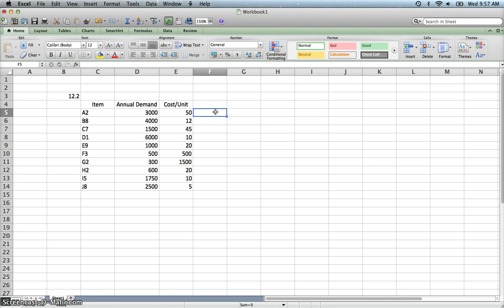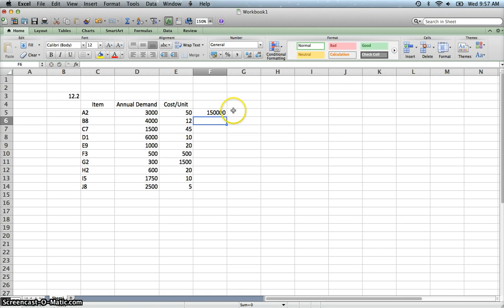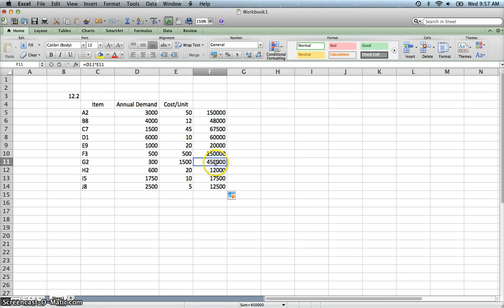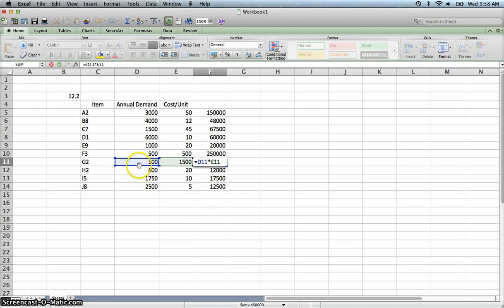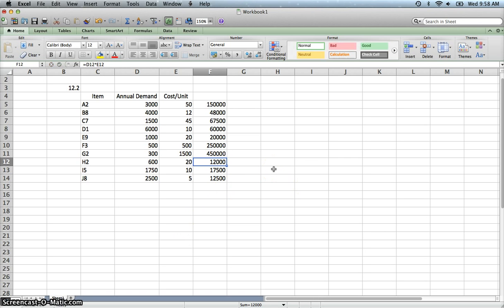So we want to determine the total dollar value. What we would do is we would take the demand and multiply that by the cost. Then we're going to copy that down. We'll double-check that it did it correctly. So it is multiplying for G2 for this inventory item, the demand times the cost. That would give us then $450,000.